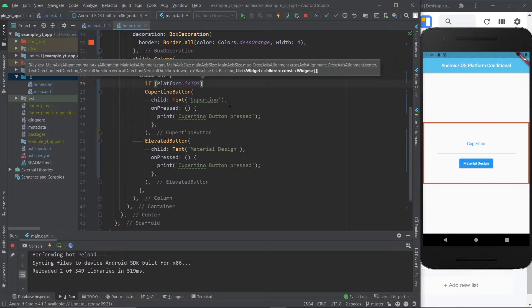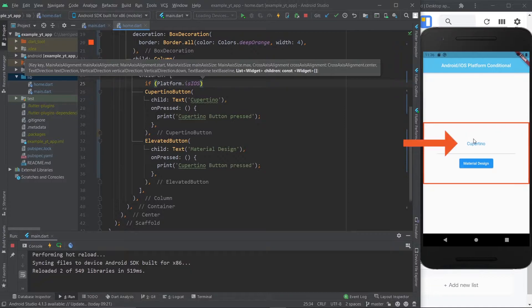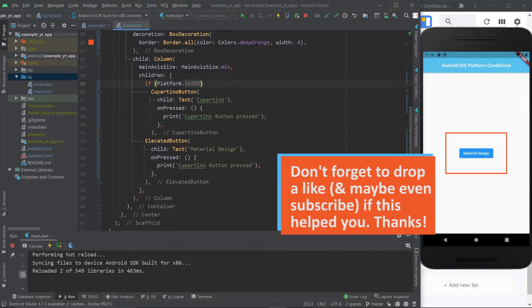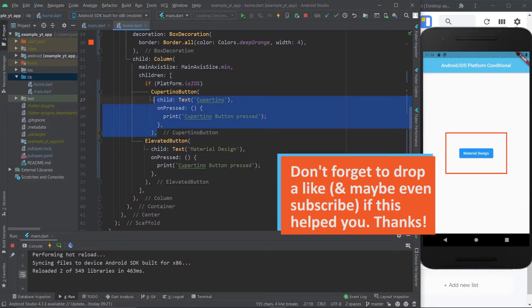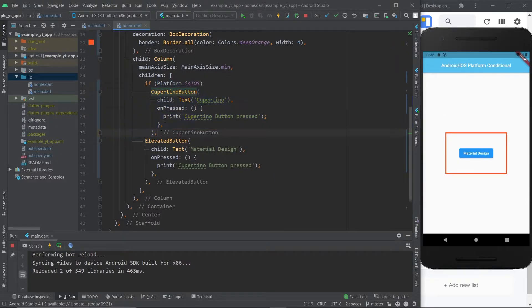If I save this right now obviously the divider will disappear because I deleted it but the Cupertino button, this one right here, will also be gone. I'm gonna hit save and there you go. What I'm saying here is if this is true show this, but it's not true so it doesn't show.